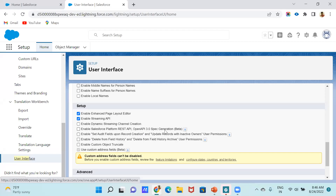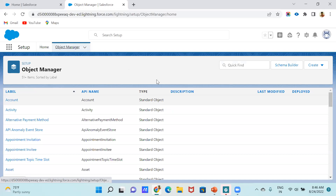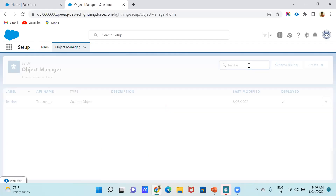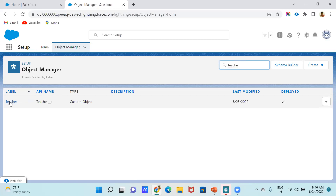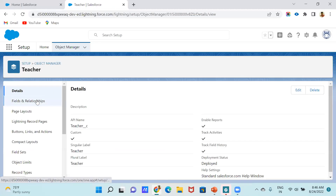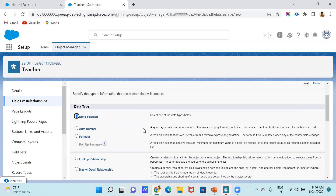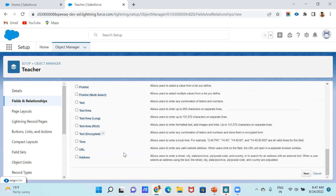Once enabled, to check if it is enabled or not, go to Object Manager. It works for all objects — both standard and custom. I already created one custom object called Teacher. Click on Teacher, go to Fields and Relationships, then click New. Here at the bottom, you will see this is a new field type called Address.